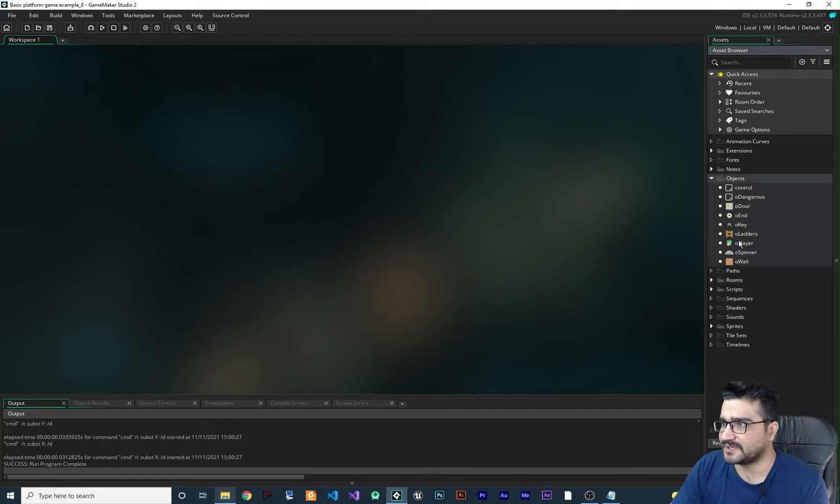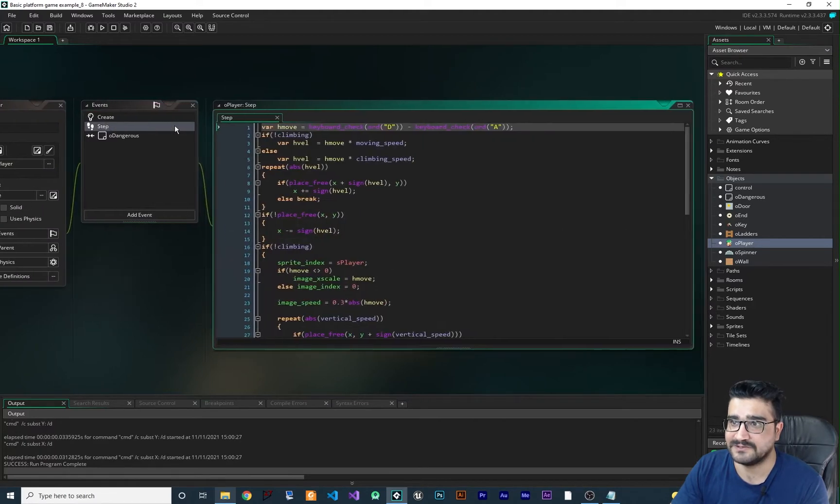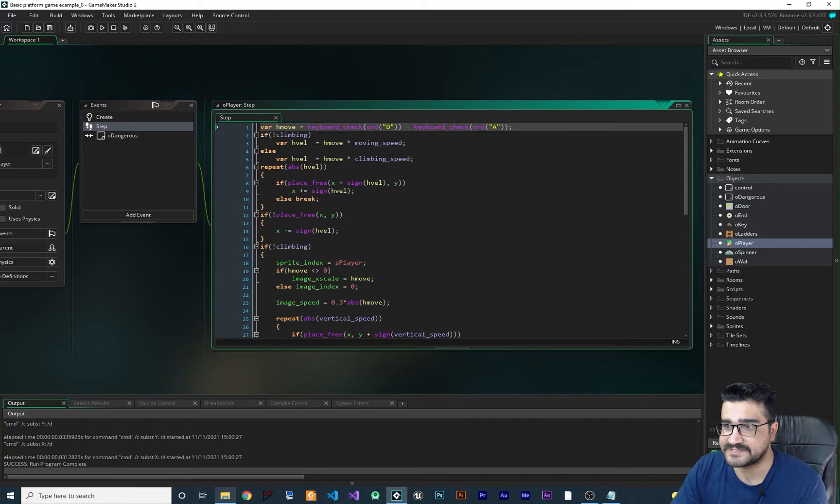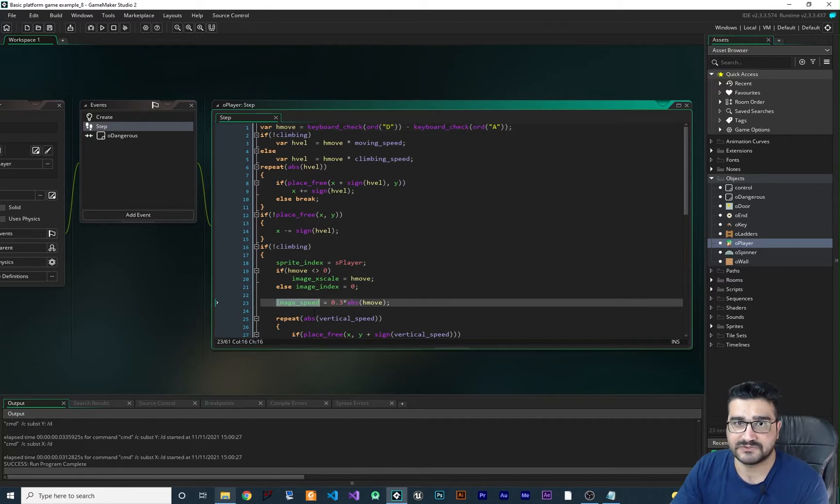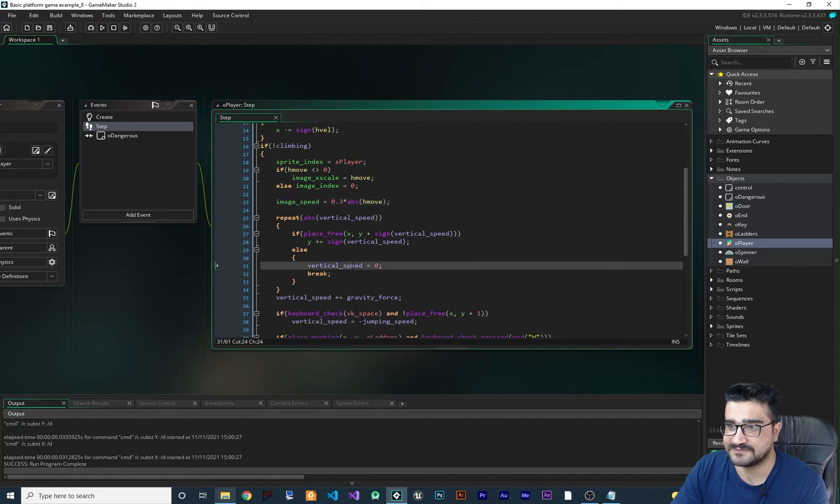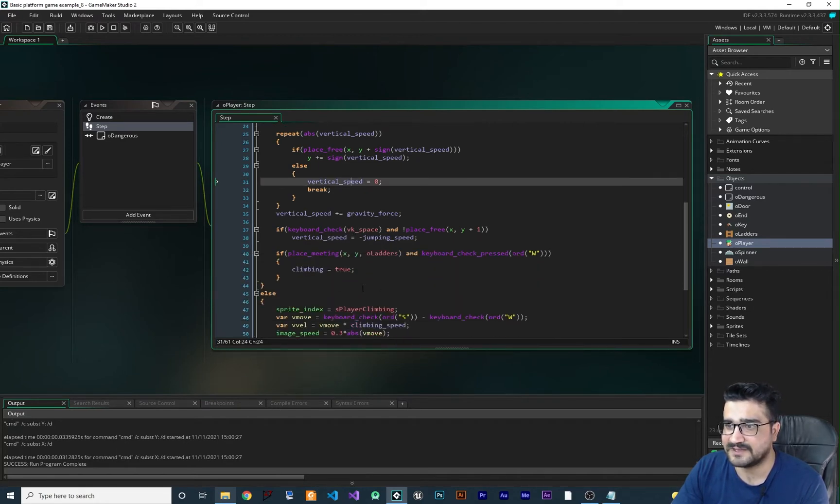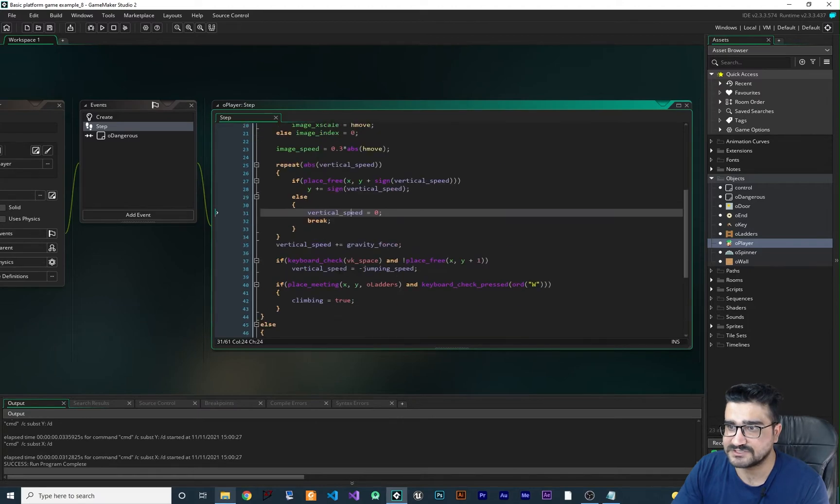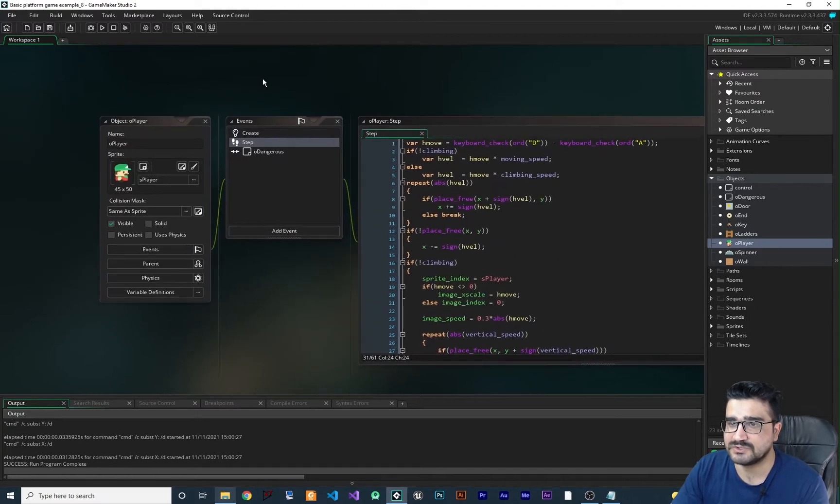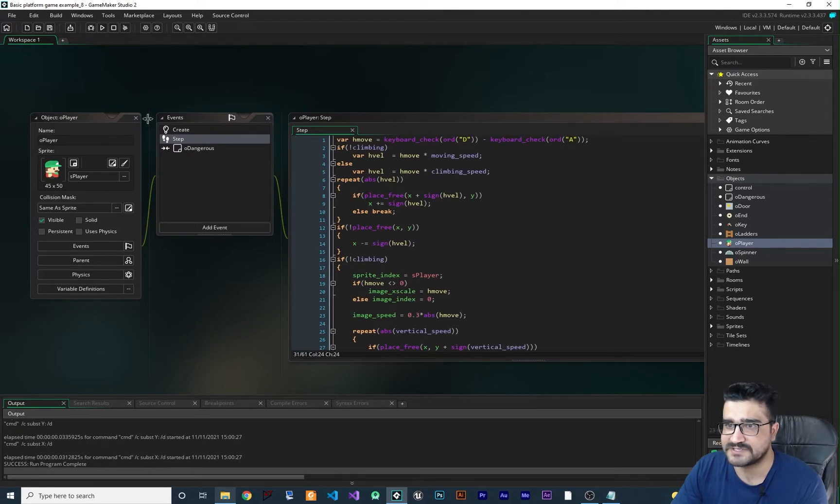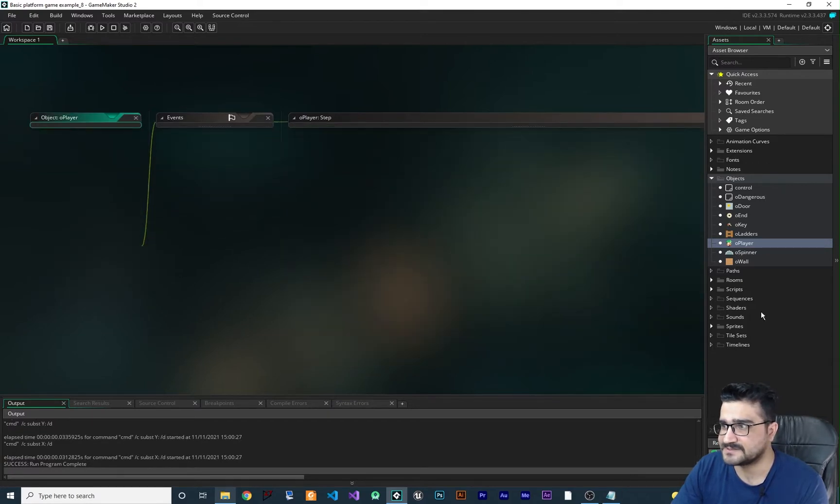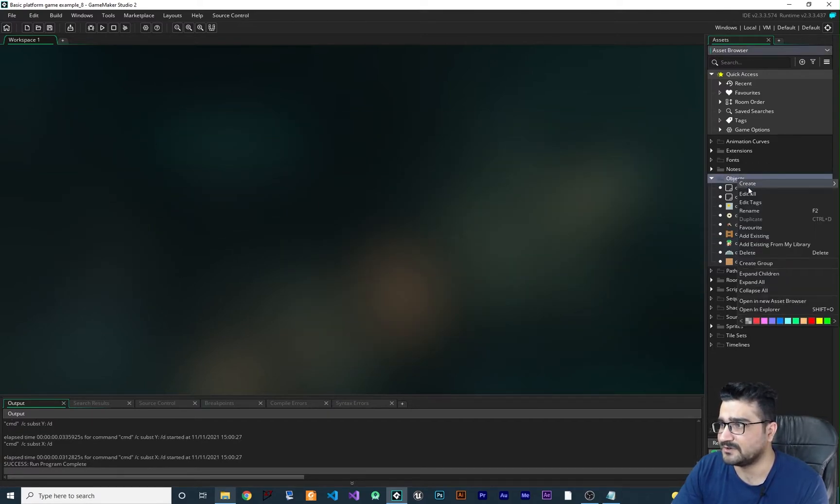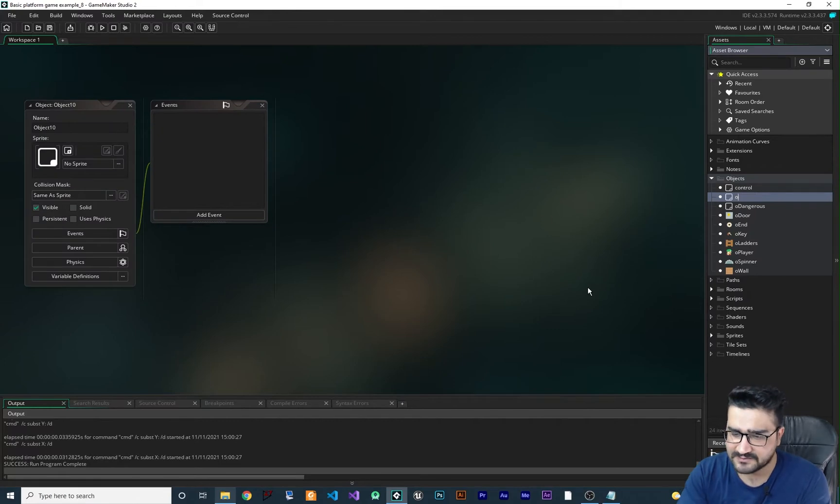You see, if I go to the player in here, there is a way to do that in here. You can change the image speed to half and let's say vertical speed to half and all of that. You can change your code in here, but I don't want to change any code for this game. Instead, I want to just create another object and do everything in that.